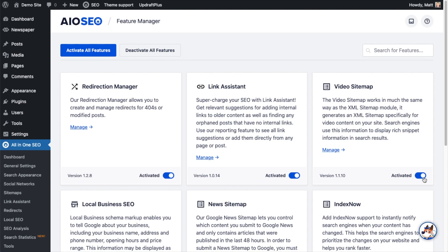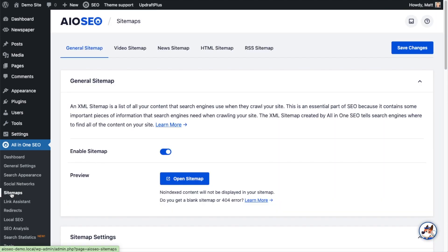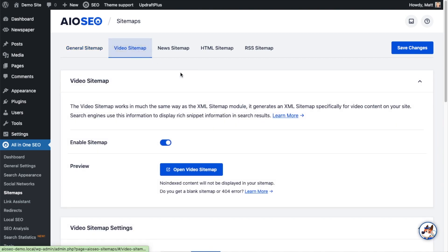Now that you have the video sitemap feature enabled, head over to the All-in-One SEO menu on the left and click on the link that says Sitemaps. Now we're on the page where we can adjust the settings for all of our sitemaps. On the tabs up top, click on the tab that says Video Sitemap.